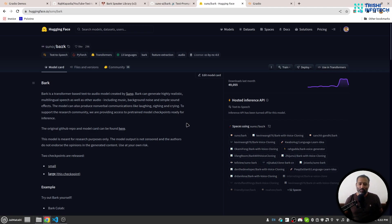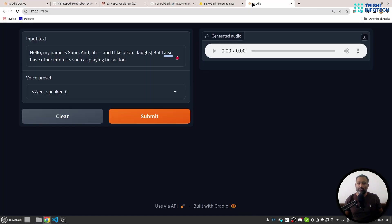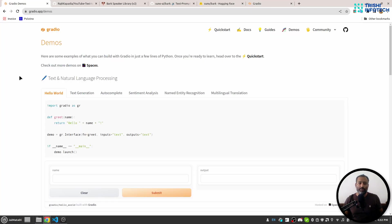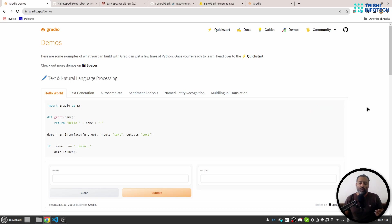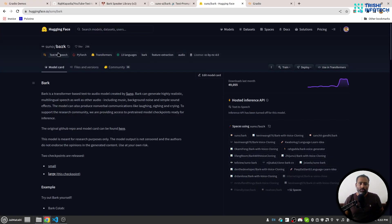Before we move forward, I would like to shout out Gradio because this demo is developed using the Gradio framework. Gradio is a framework with which you can create demos for your ML projects and share it with other users for testing. This Suno Bark is a text-to-audio model and it is available on Hugging Face.